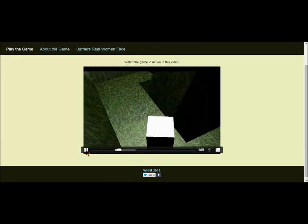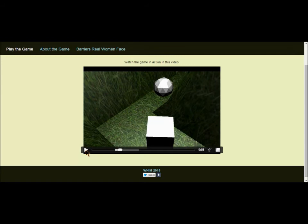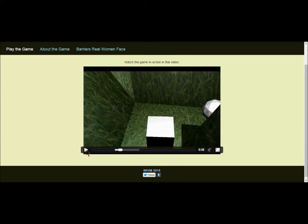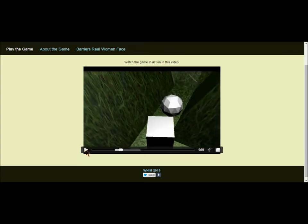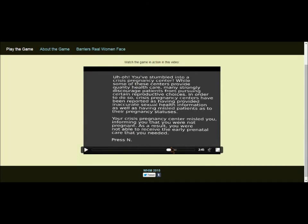This cube has reached an obstacle. In this case, the obstacle represents a crisis pregnancy center. The game will provide information to the player as to what a crisis pregnancy center is, as well as the many problems that can arise for women visiting crisis pregnancy centers. These crisis pregnancy centers have been reported as having provided inaccurate sexual health information and to having misled patients about their pregnancy statuses in order to influence what decisions their patients made.